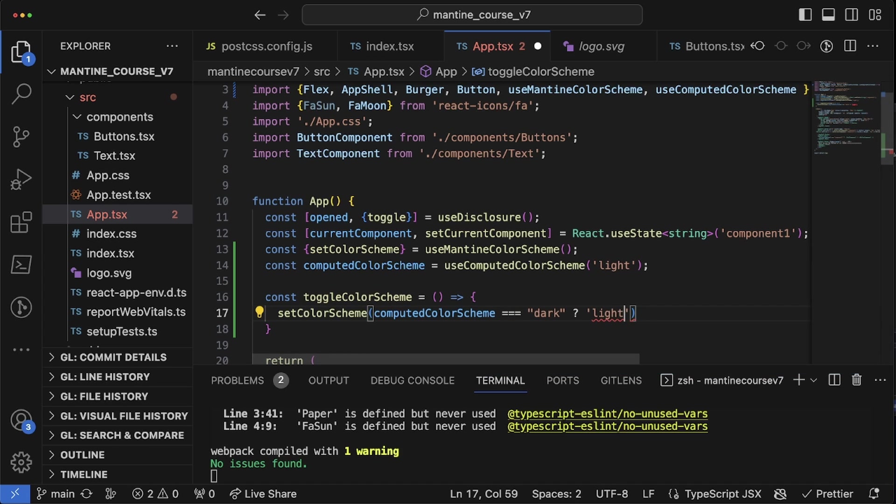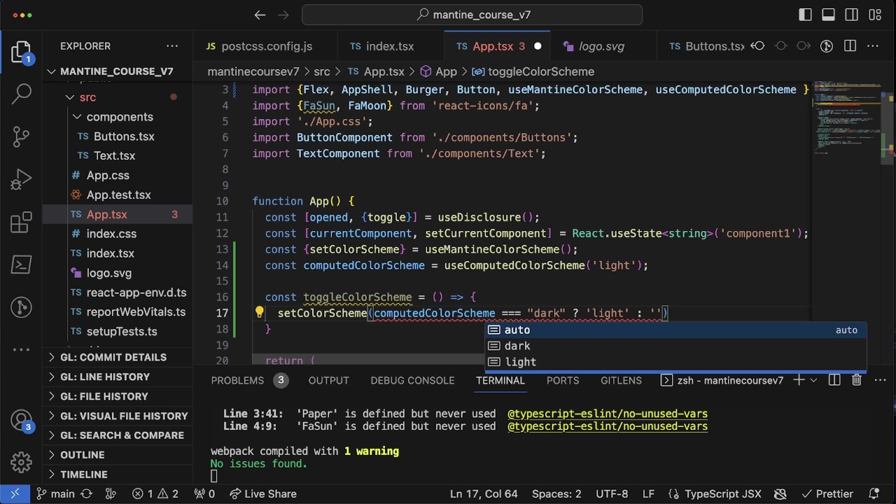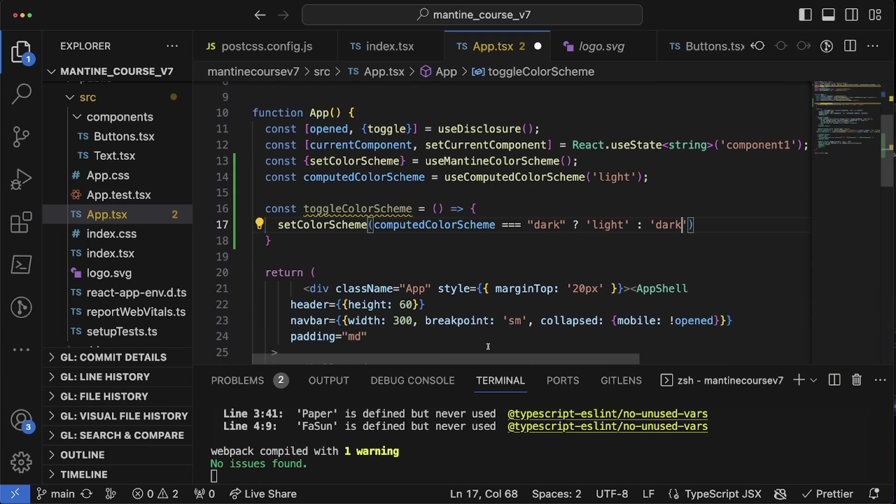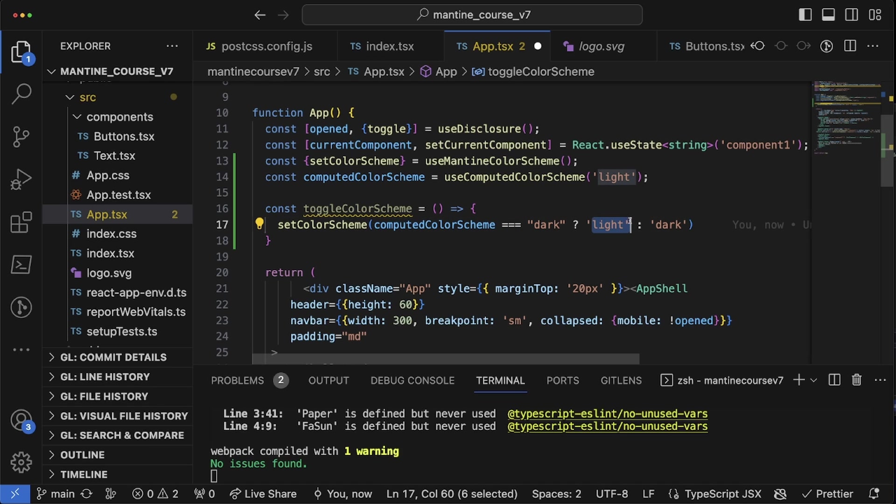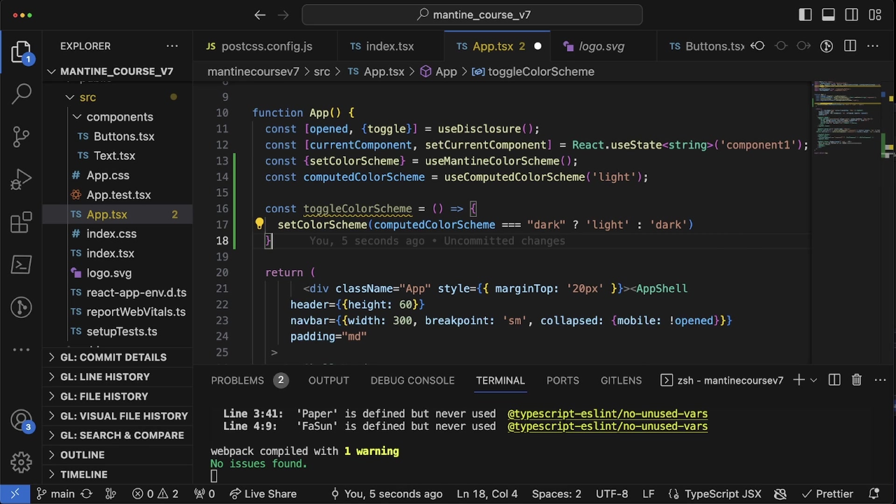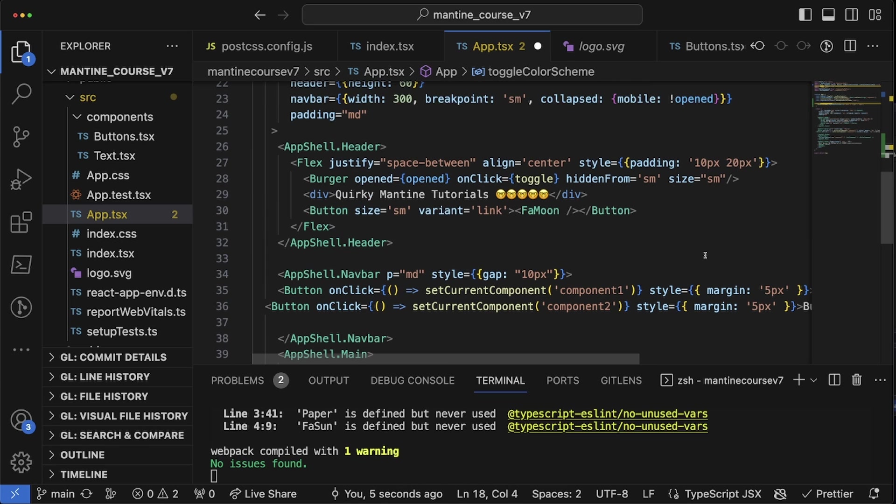So this right here we're going to check computed color scheme. Computed color scheme, there we go, which is going to check if it's dark. If it's dark, then switch it to light, else switch it back to dark.